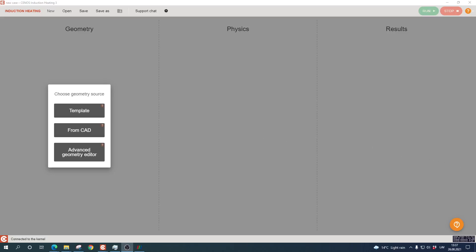Hello and welcome to CENOS induction heating version 3.0 introductory video about the FromCAD approach. Some time ago we released a new and rather massive update for CENOS called version 3.0, which included a lot of updates for the FromCAD approach, which is one of the geometry approaches and simulation creation approaches in CENOS.